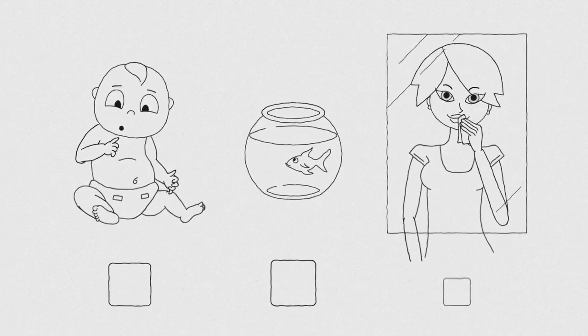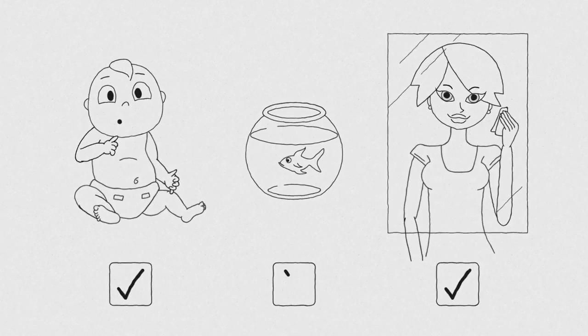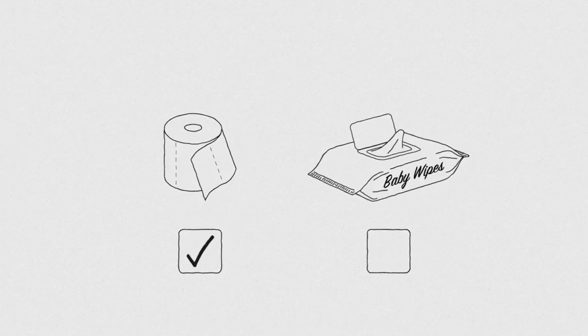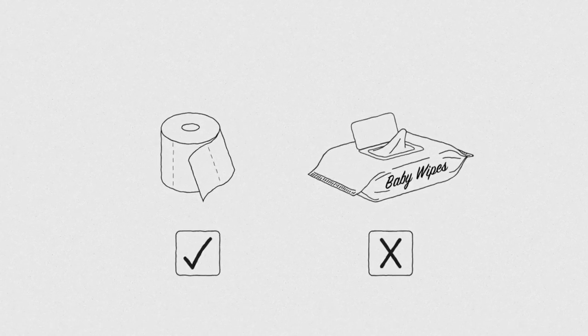There are some things that you can wipe, and some things that you can't. And there are some things that you can flush, and some things that you can't.